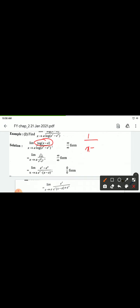Derivative of log(x minus a) in numerator gives 1/(x minus a), and derivative of x minus a gives 1. In the denominator, derivative of log(e^x minus e^a) gives 1/(e^x minus e^a), and derivative of e^x gives e^x.